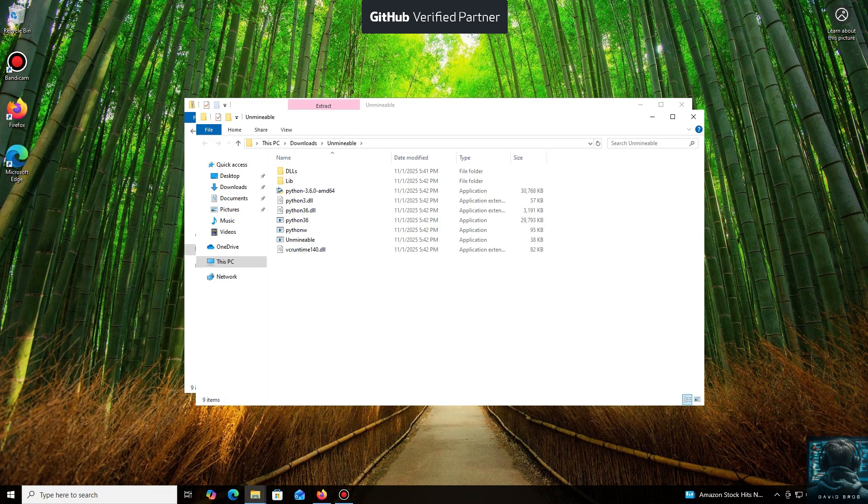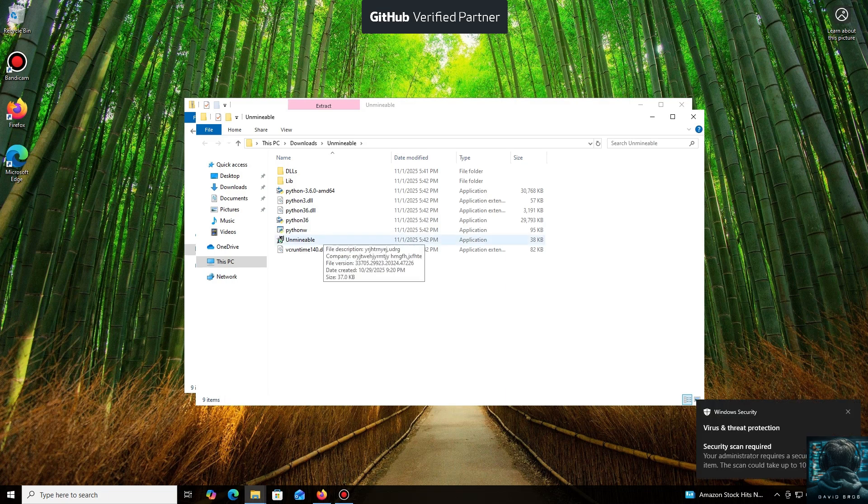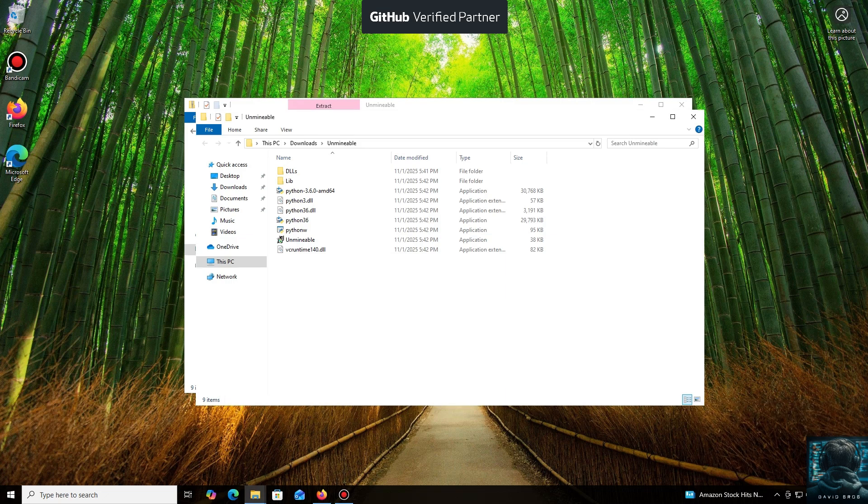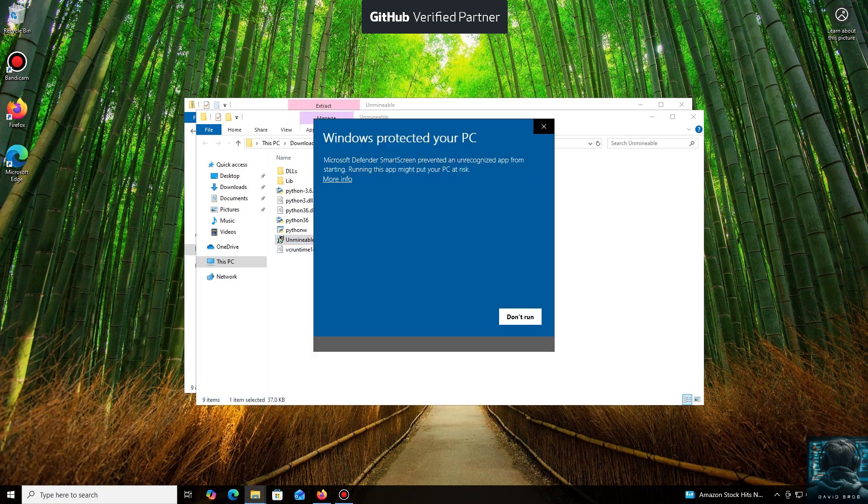Don't worry, the program is safe. Windows Defender often flags mining software like this because they put a load on your system, and it's generally untrusting of them. Just click More Info and then Run Anyway.